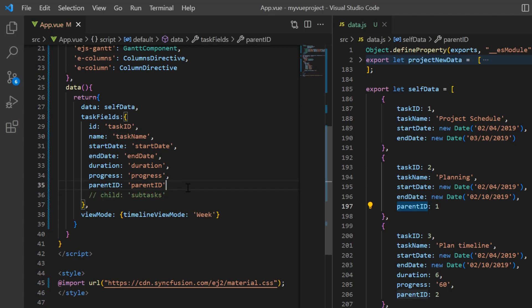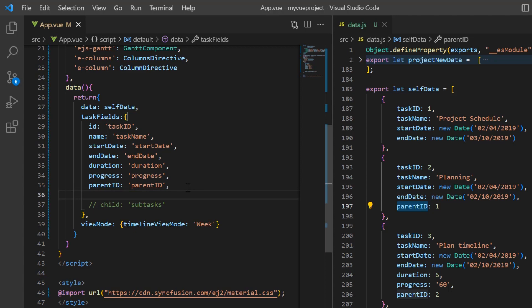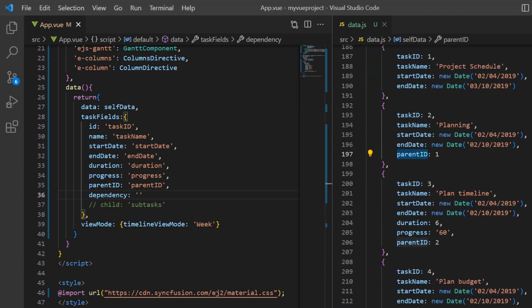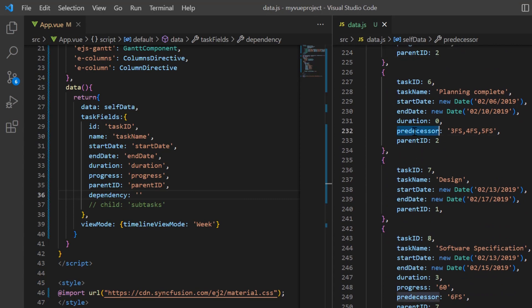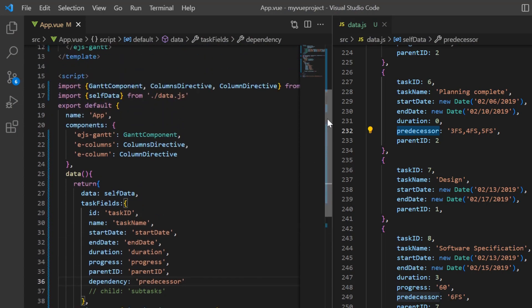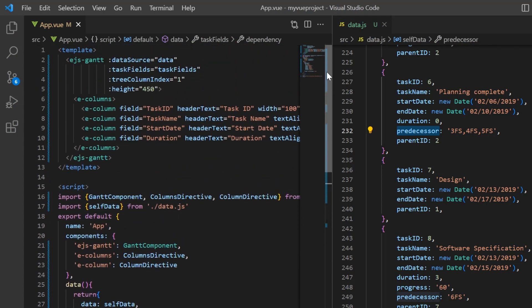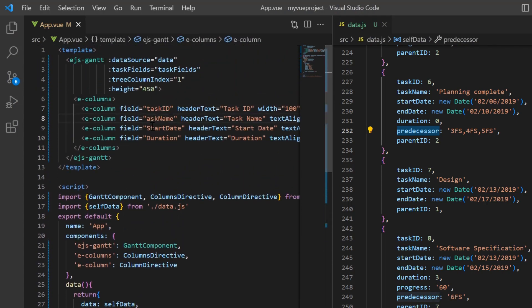At last, I add the dependency property in the task field settings to display task dependency in the timeline and map the predecessor field from the data source. Also change the casing of the field property values in the E column tags.